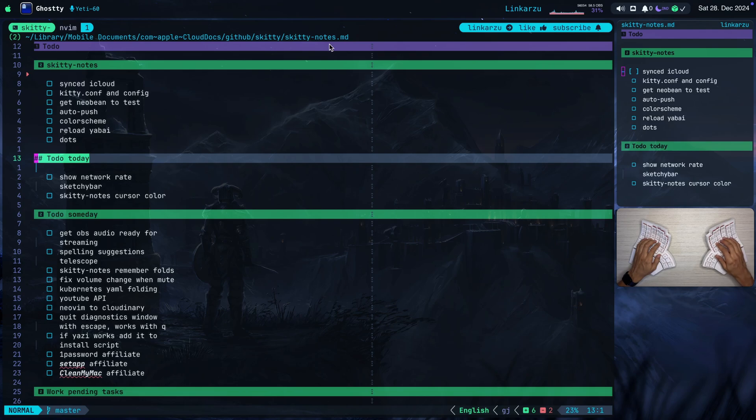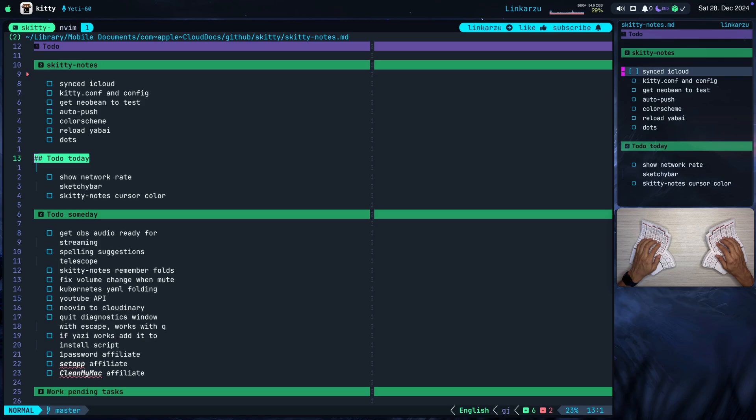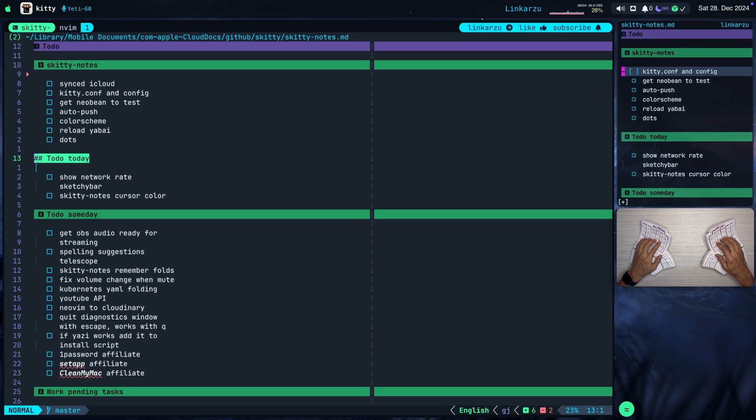So if in this file, I open Finder, I have a keymap leader F capital O. Notice that Finder was open. And you can see here at the very top that this is in mobile documents, iCloud Drive, GitHub, Skiddy. So that's why I left here that it's synced with iCloud. So let me mark this task as done.